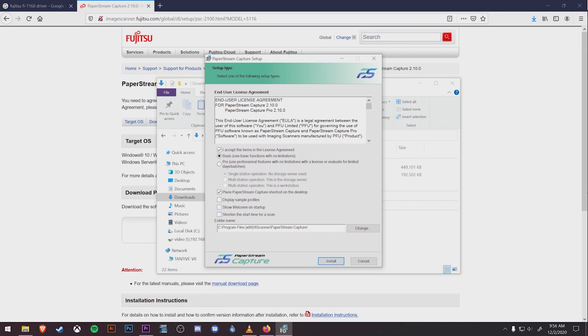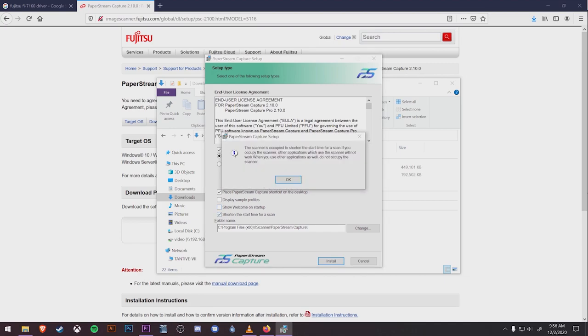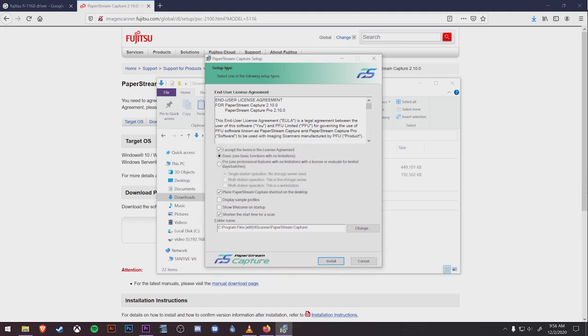We recommend you don't check off the shorten the start time for a scan. It sounds enticing, but as you see when you check it off and get the warning message, scans will be delayed and interrupted if you have other programs running that are using the scanning device. For our purposes, that would be the EHR. It's best to leave that box unchecked. This model Fujitsu scanner already does its job quickly, which is one of the reasons we recommend it.